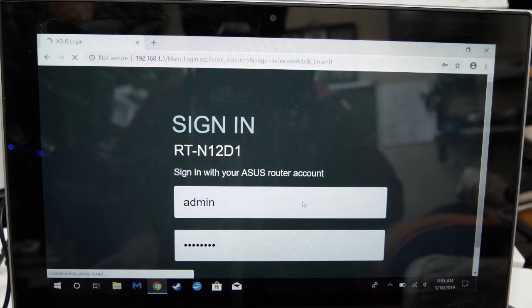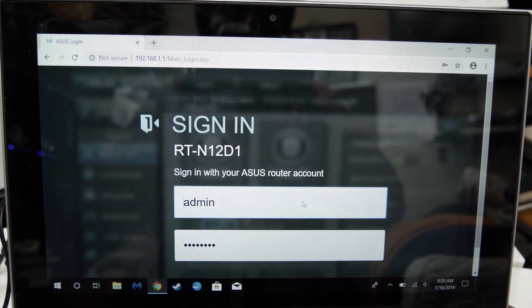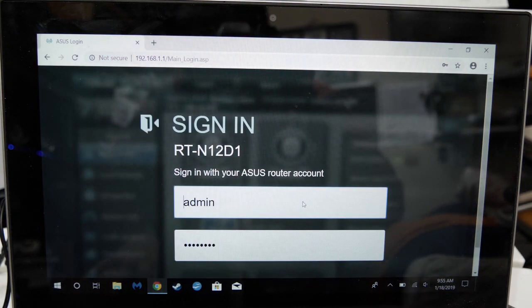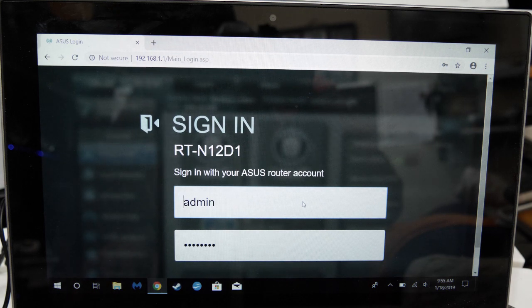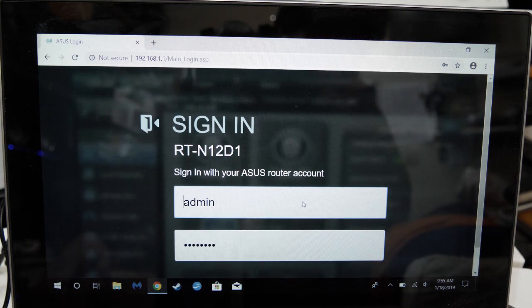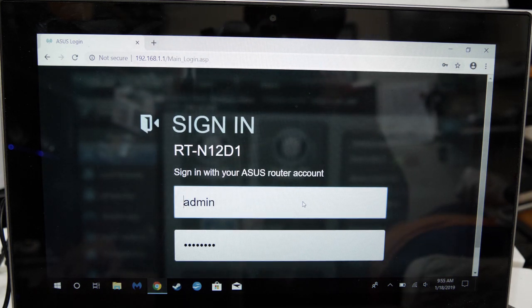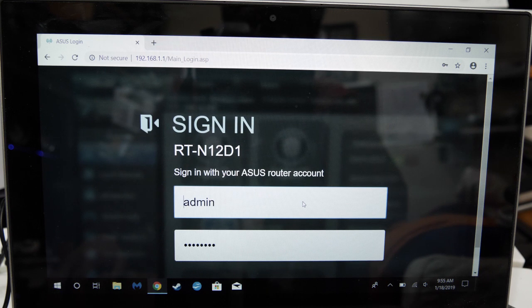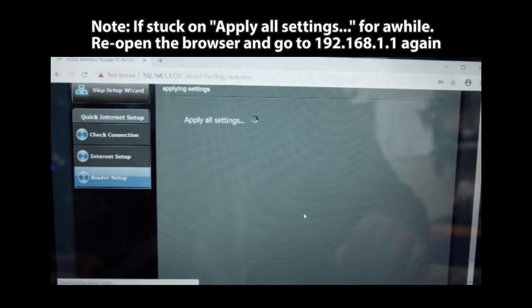Once it's set up, it will ask you to log in with the router credentials, which is the one we created at the very start of this video. I've done this setup multiple times beforehand and this part can sometimes hang instead of finishing and moving on to the next screen. If that happens, close the browser.